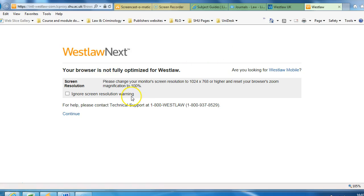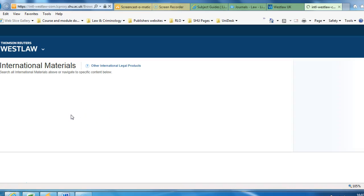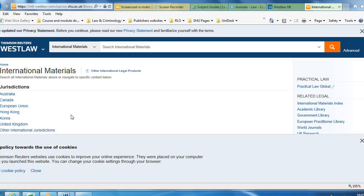You may get an error message saying that your browser is not fully optimised for Westlaw. If you click on to continue, it should continue to the International Materials section.